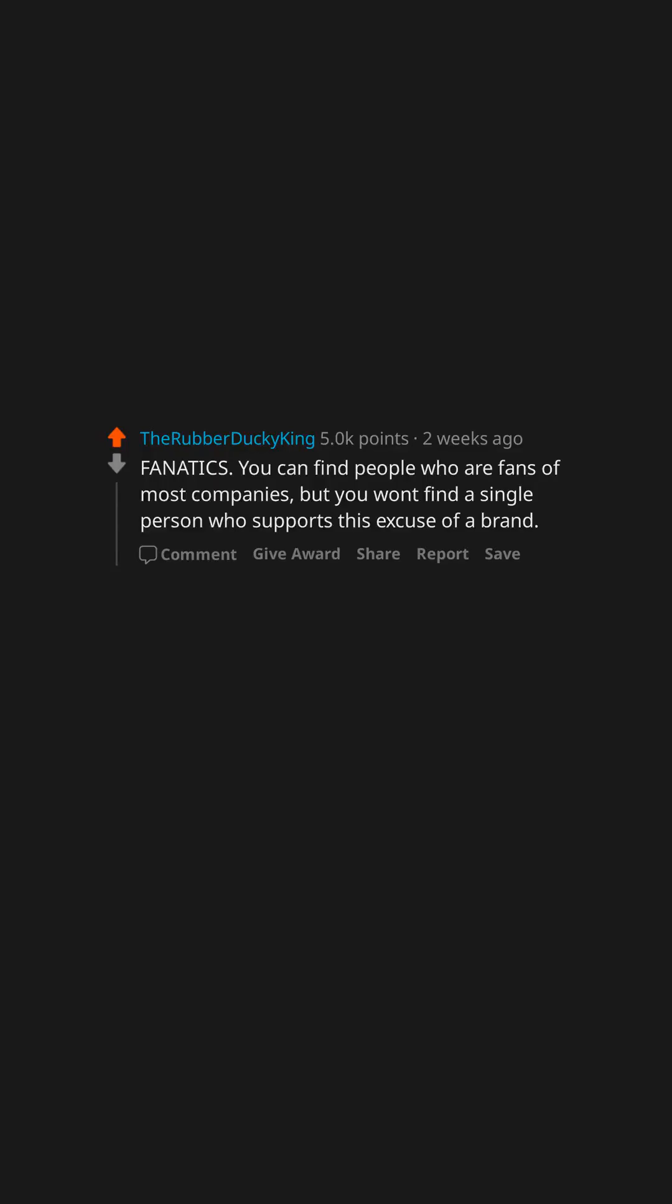Fanatics. You can find people who are fans of most companies, but you won't find a single person who supports this excuse of a brand.